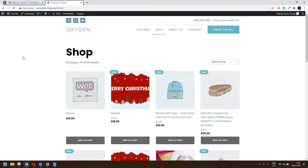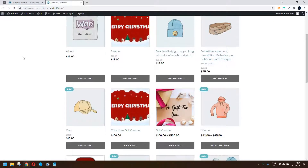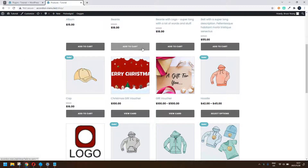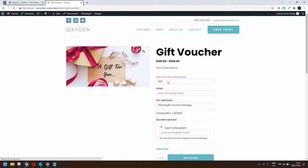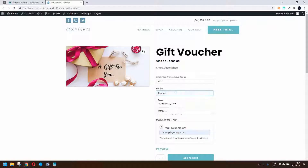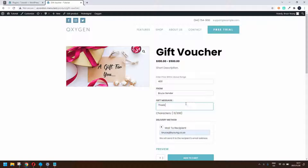In this video we're going to have a look at a gift voucher or gift card plugin. To show you how that works, we're going to head over to the gift voucher and click on it. You'll see that we have a price within a range, so we'll enter the price, the sender name, and we can enter a message — 'Thank you for a great year, enjoy the gift.'